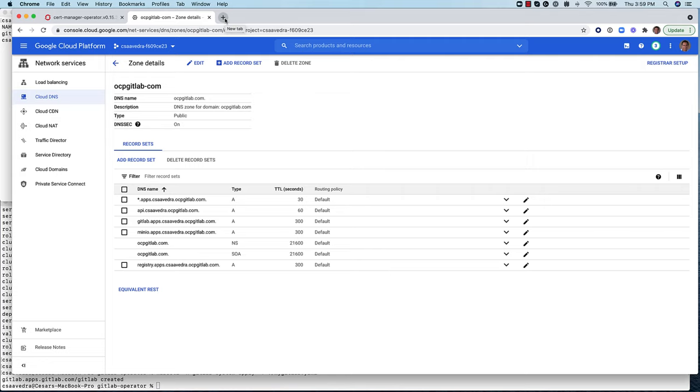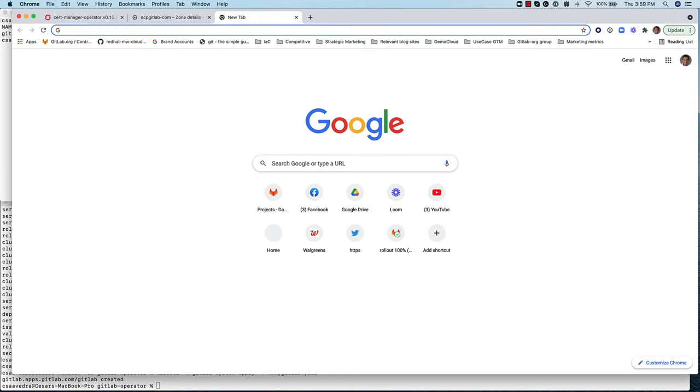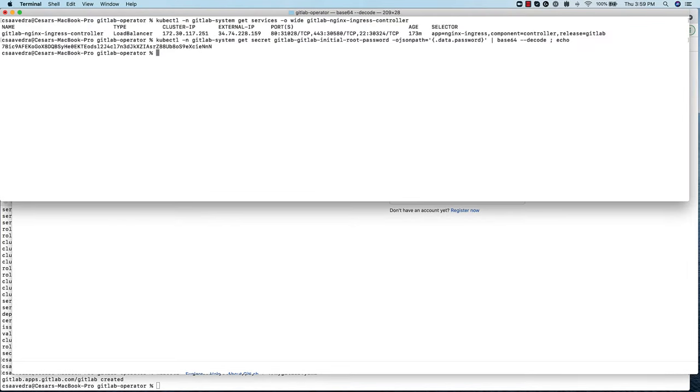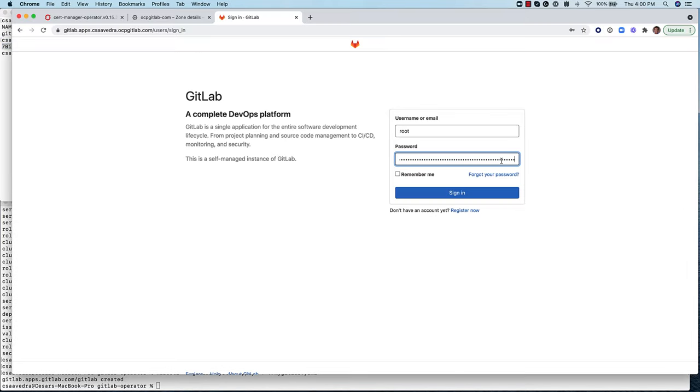At this moment, we can point our browser to our newly created GitLab instance on OpenShift, and login as root, whose initial password is a secret stored under the GitLab system namespace.